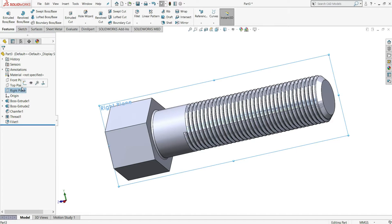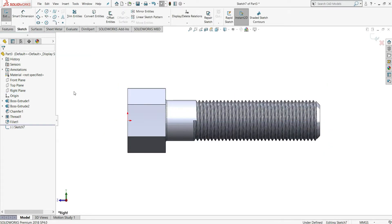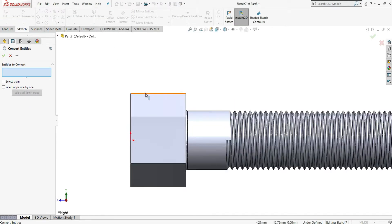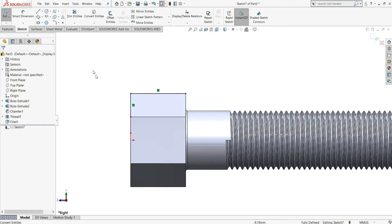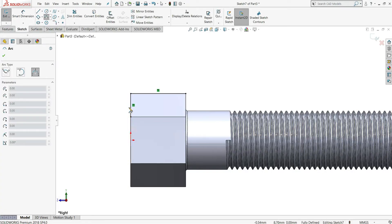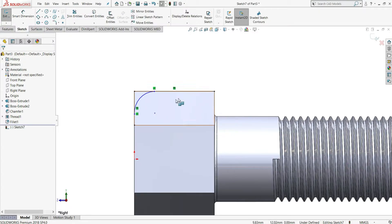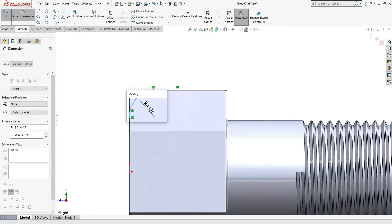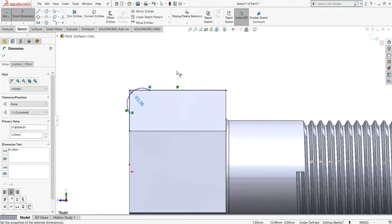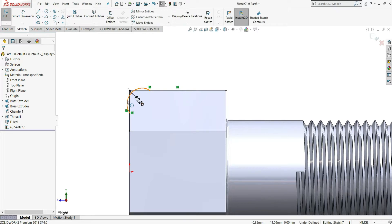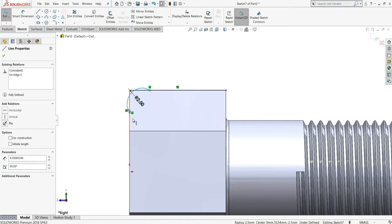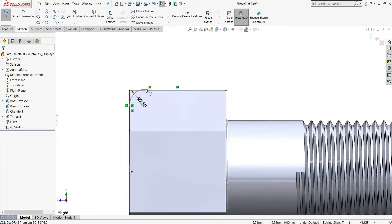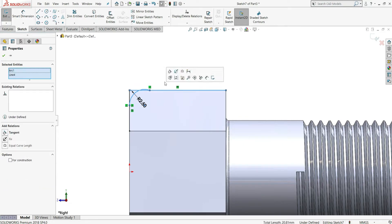Now we will select Right Plane, Sketch. On this right plane, select Convert Entities, select this edge and this edge. Now from here select Three Point Arc, select this point and draw one three-point arc to this line. Select Smart Dimension, give radius to be 2.5mm, enter, right click and select. Now select this arc and this edge — make them tangent.